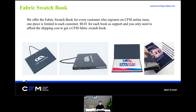The last thing I would like to bring up today is the fabric swatch. What better way to distinguish, learn, touch, and feel the fabrics by yourself? We offer the fabric swatch book for every customer who registers on the CFM online store. One book is limited per customer, and it costs one cent per book as support. You only need to pay the shipping cost to get the CFM fabric swatch book, and it can also ship together with your other CFM orders to help you save on shipping.